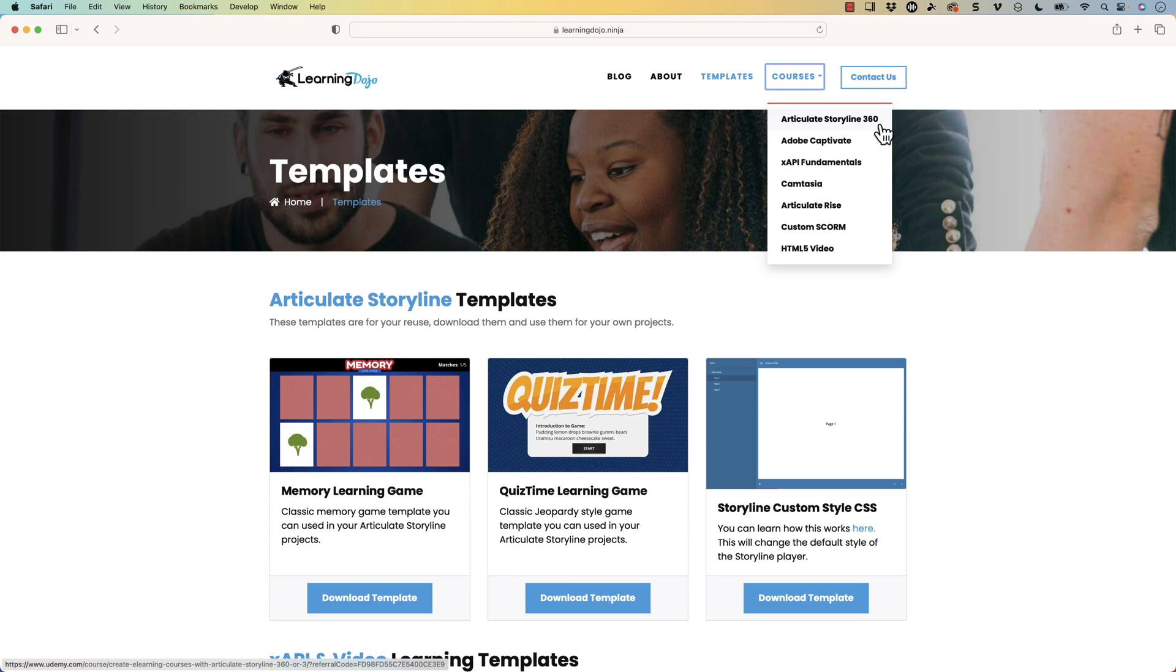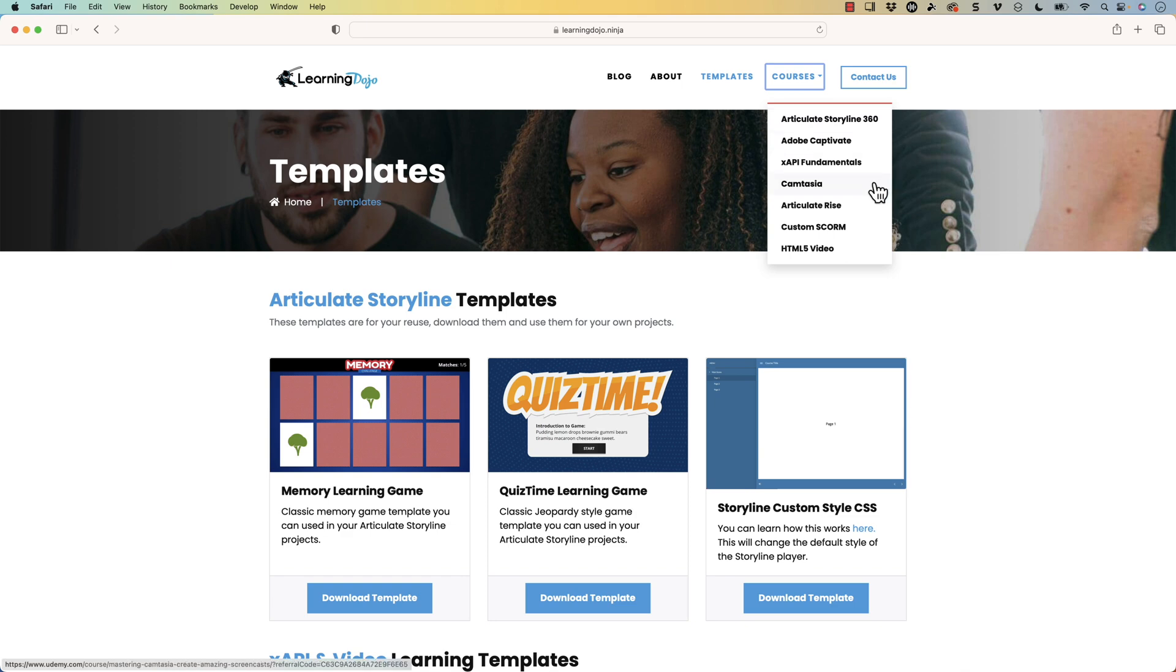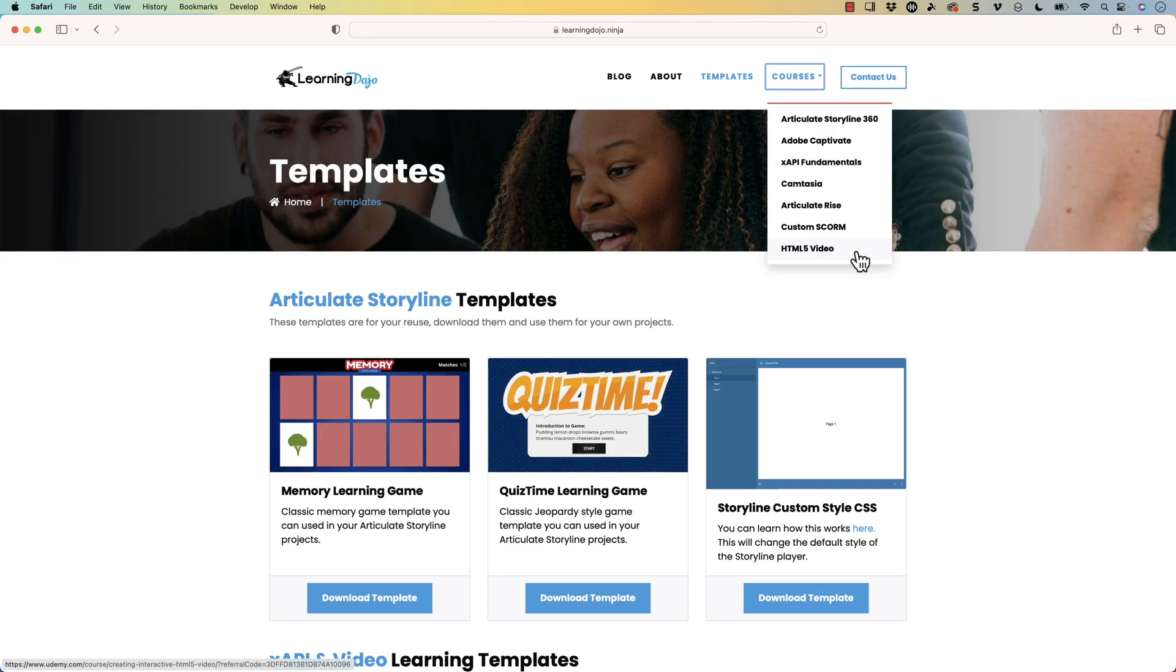And if any of these topics are new to you, you can check out courses covering everything from A to Z in Articulate Storyline 360, Adobe Captivate, xAPI Fundamentals, Camtasia, Articulate Rise, Custom Scorm, and HTML5 video.